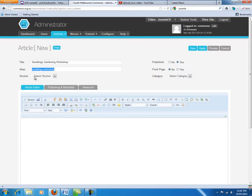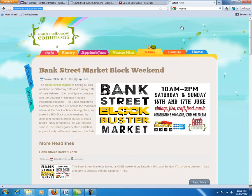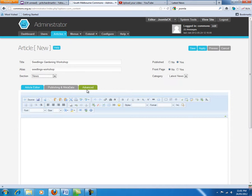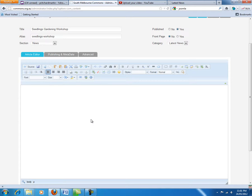The important things we are going to do here are in the section. We are going to select 'news' and by default it will probably come up with 'latest news' because that is the only category in that section. When this section and category — latest news — are set and we display the news page, that page is basically driven by a blog that shows only articles set with section 'news' and category 'latest news'.